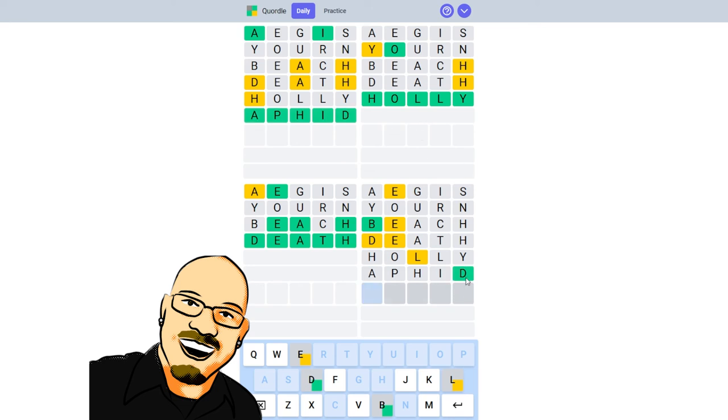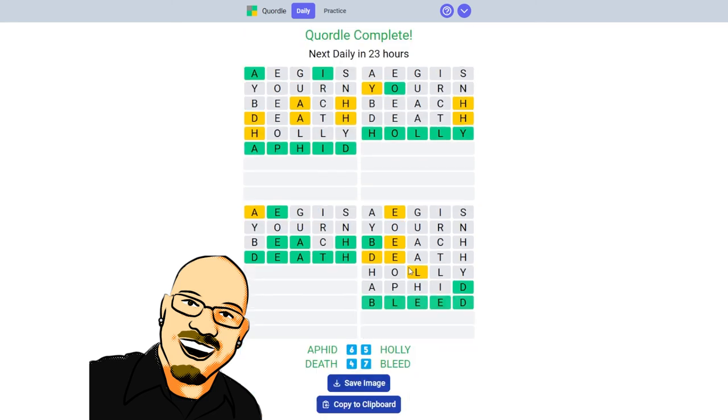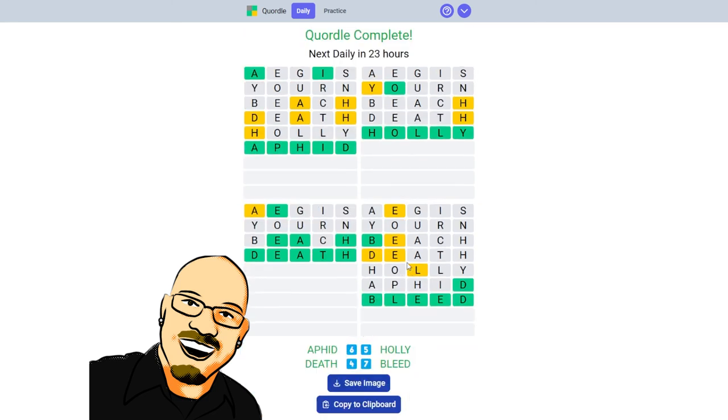Ooh, and we found a D, where the D goes in the fourth puzzle. Do we have a double E? We do have a double E. Four, five, six, and seven in our Quordle today. Very fun.